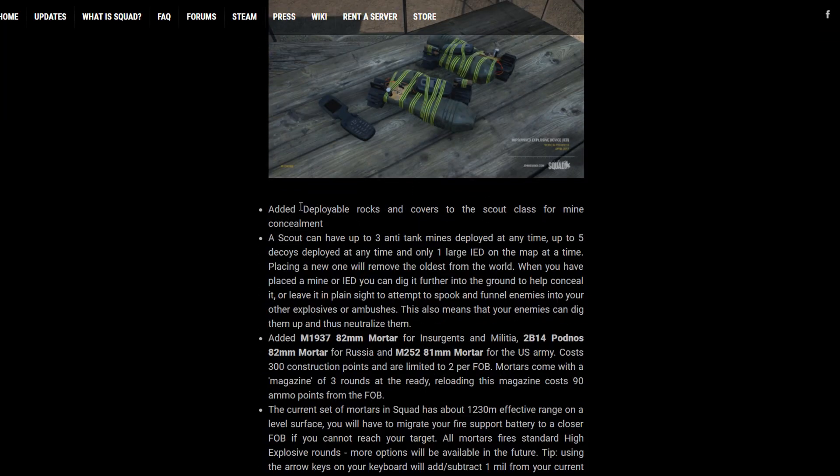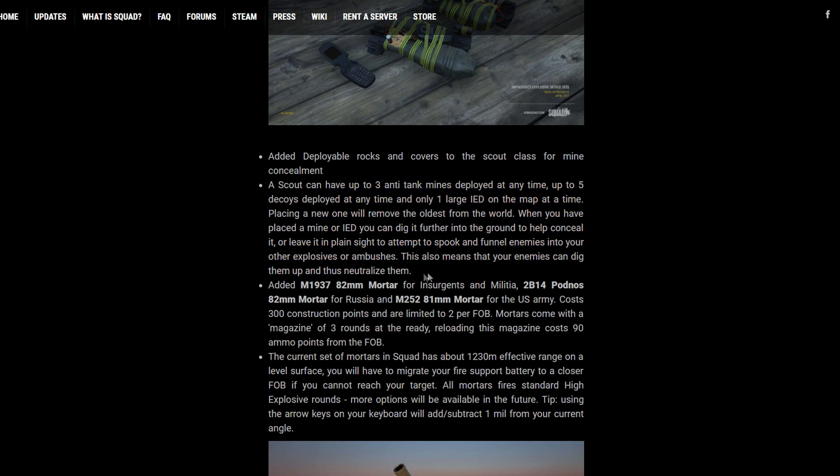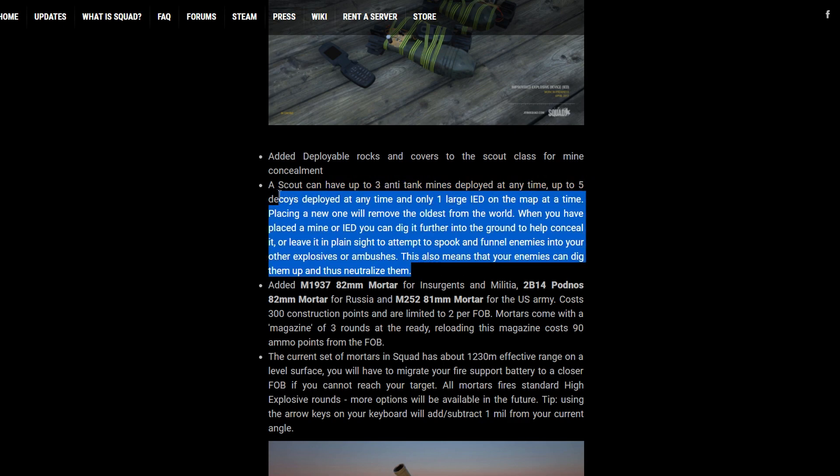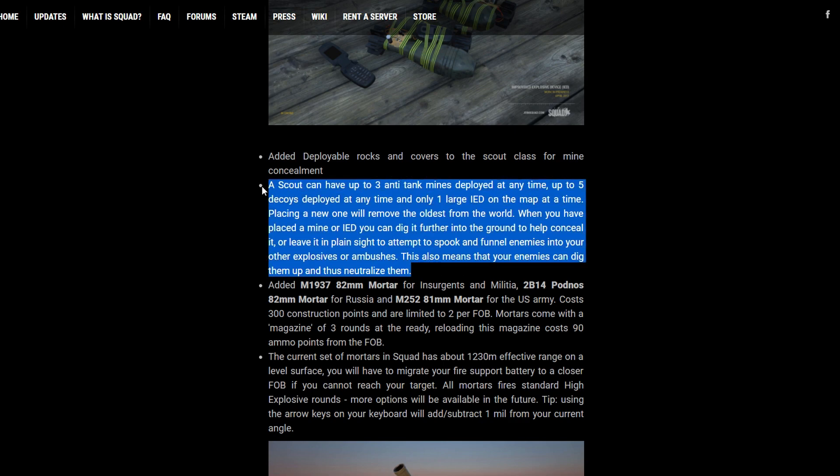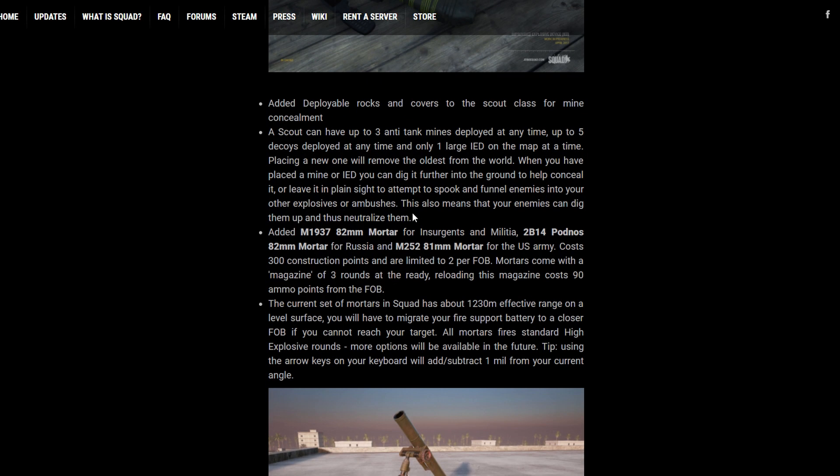Let's see. So they add deployable rocks and covers to the Scout class for mine concealment. That's pretty cool. So it's not just sticking out of the ground. Scouts can have, if you want to read on the exact changes for what Scouts can have and deploy, it's right here, but I'm just not going to read through all that. I'm just getting a very broad strokes kind of video out.